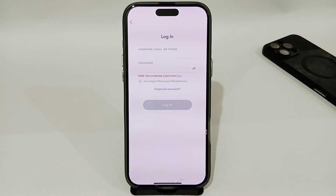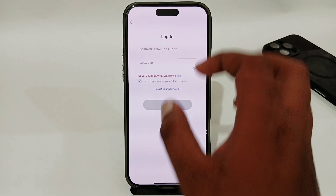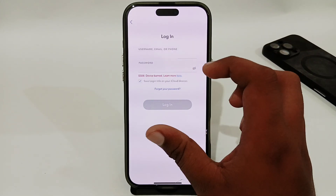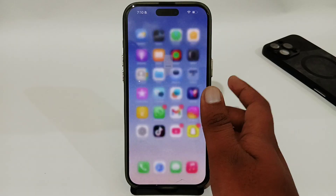Hey guys, today I am going to tell you how to fix Snapchat SS06 error device banned. If you are using Snapchat and you are having this type of issue that your device has been banned, let's see how you can easily fix that issue.